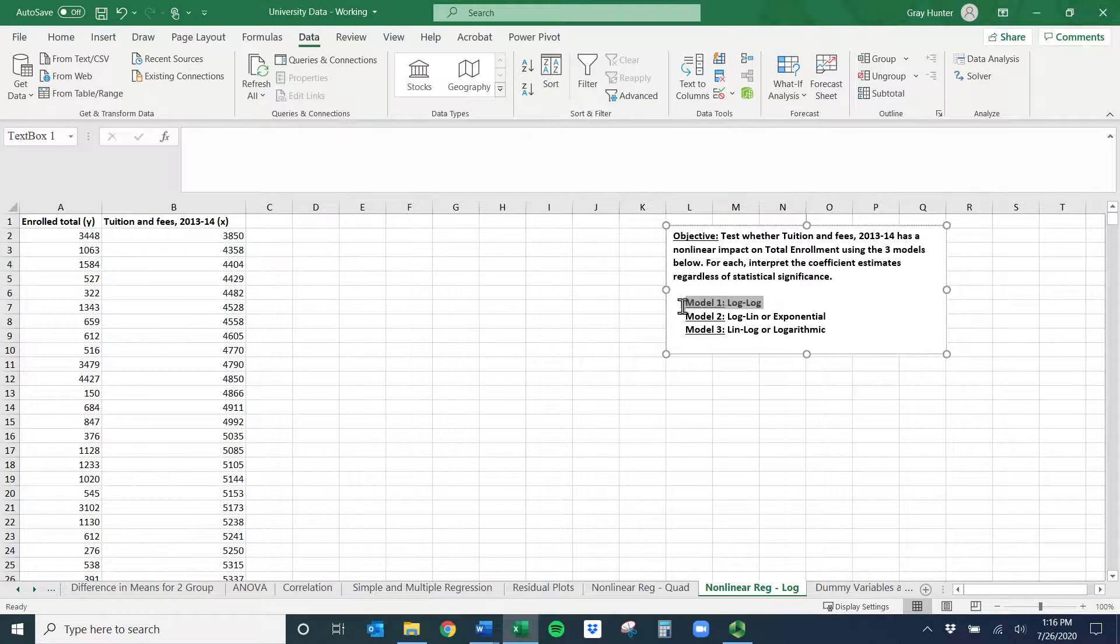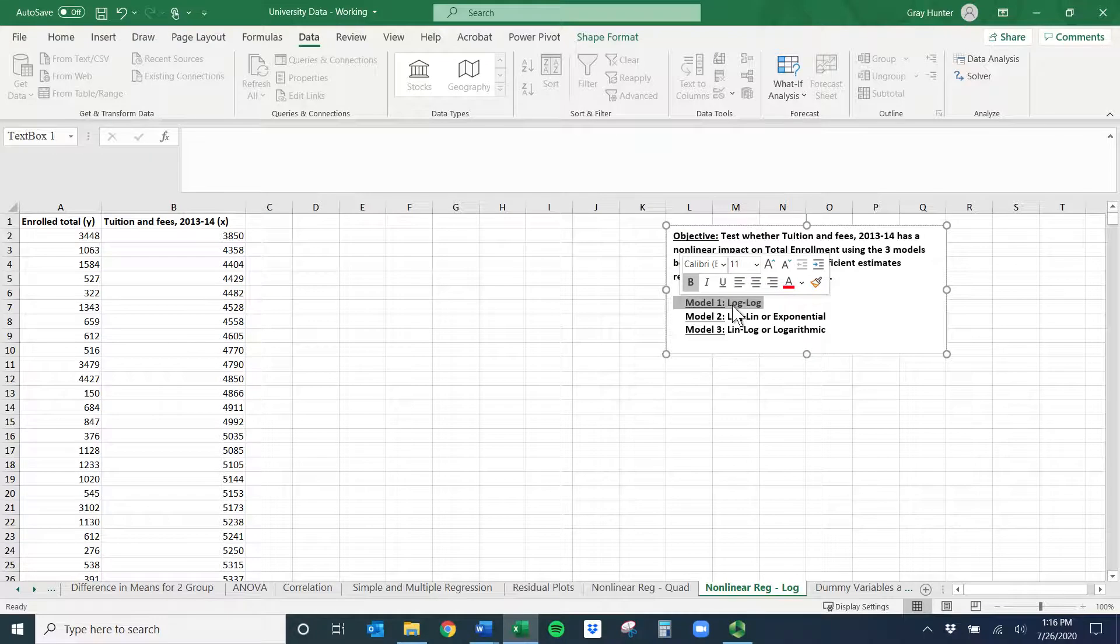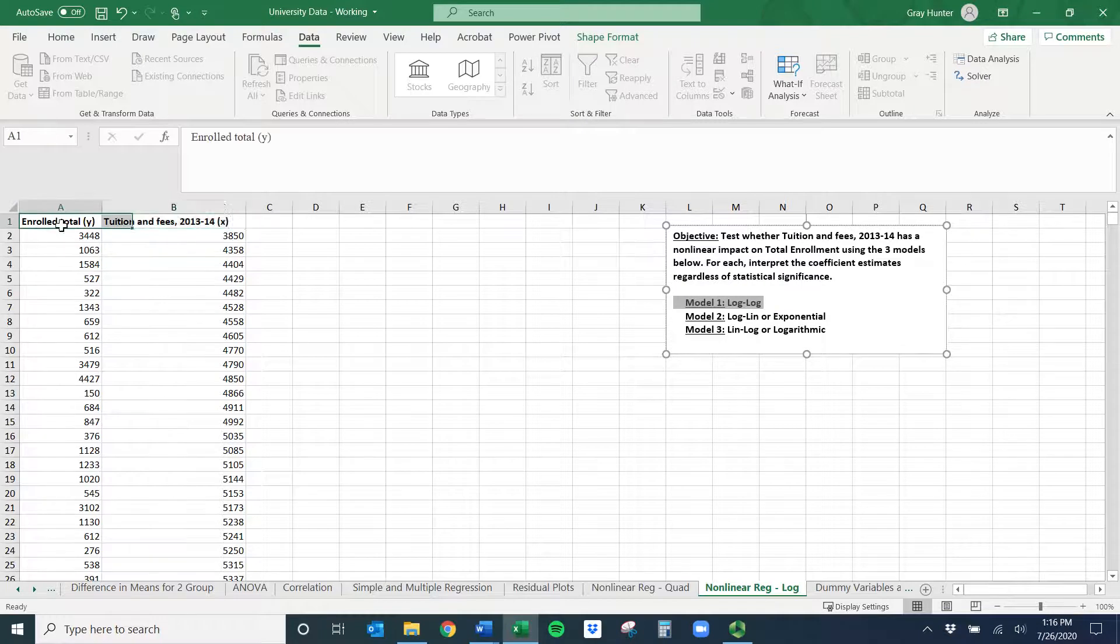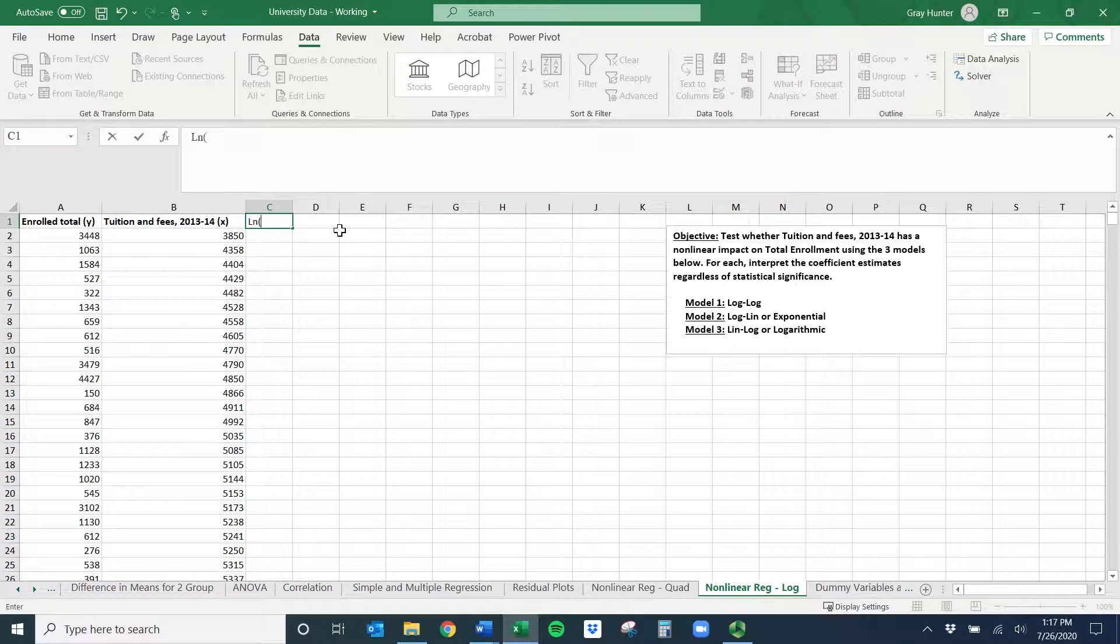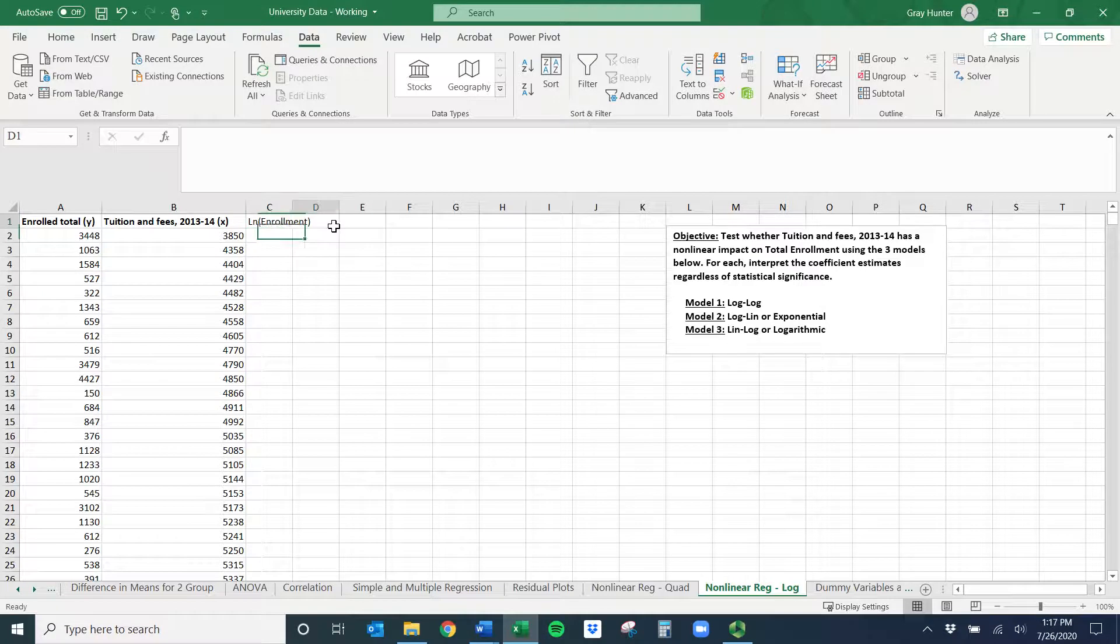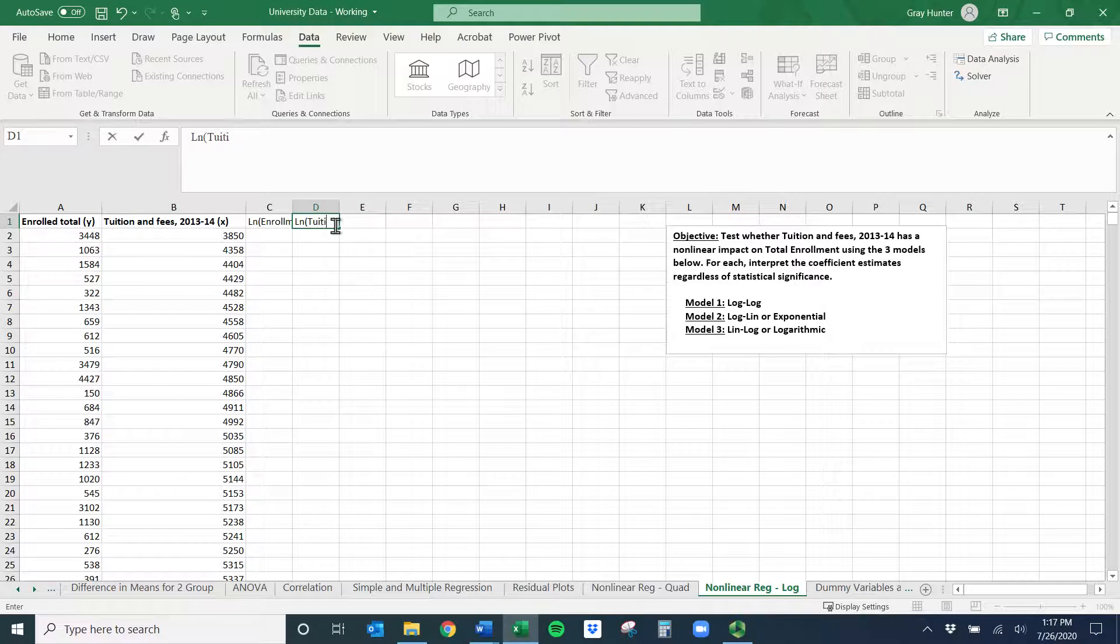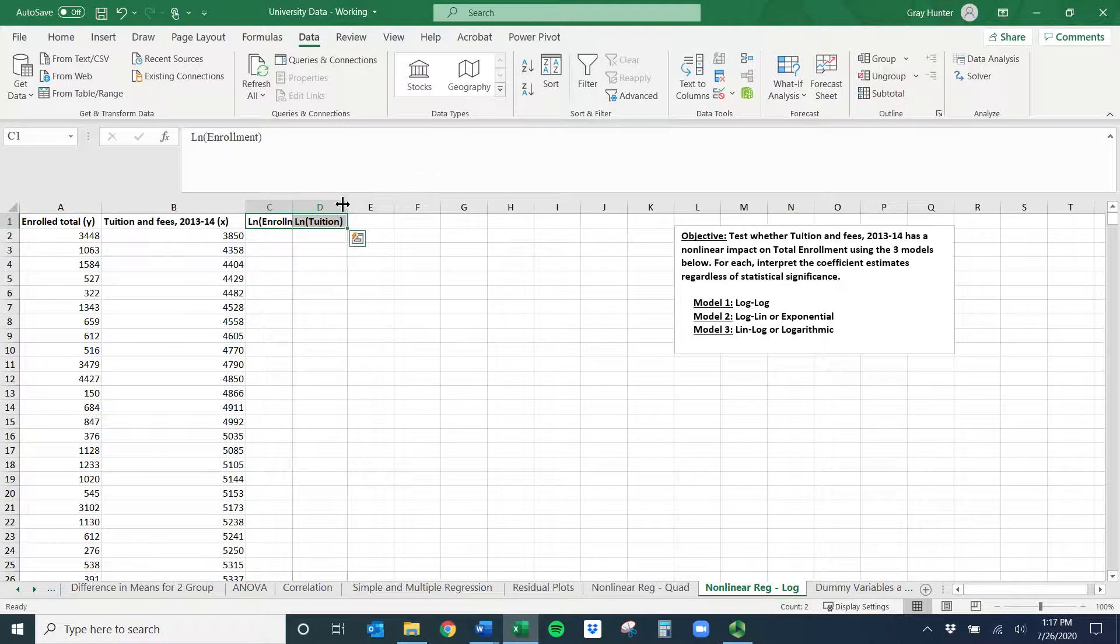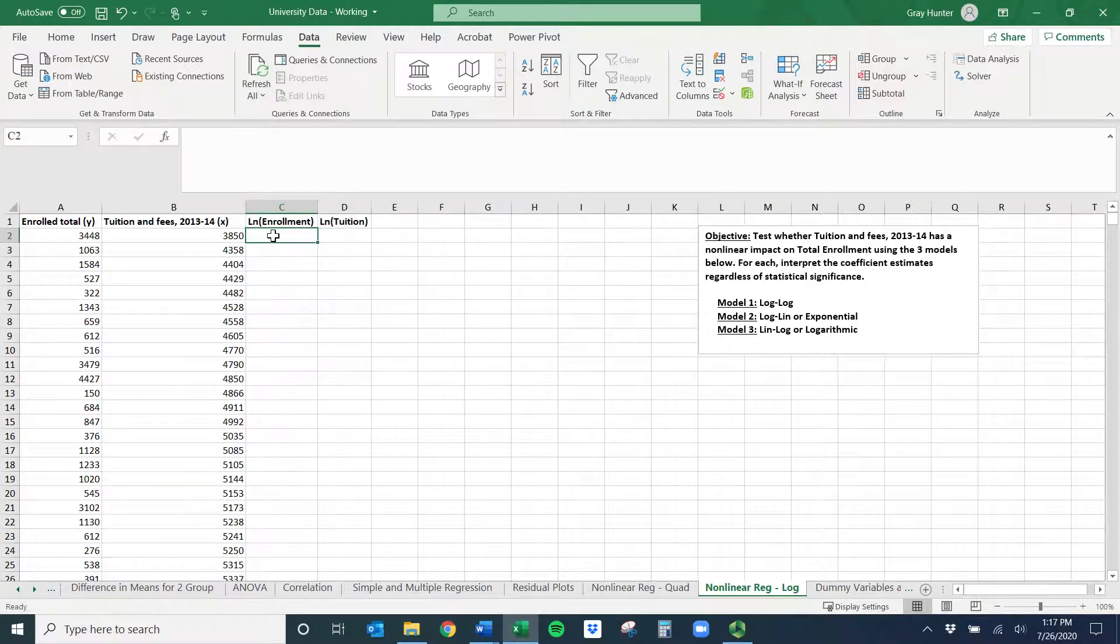I'll start with model one because it gives us everything we need. This is saying we need a log version of our dependent variable and a log version of our independent variable for the model. We don't have that yet, so we have to create it. I'm going to title this natural log of enrollment, and then I'll title column D LN of tuition. You can title it whatever you want, as long as you know what each are.